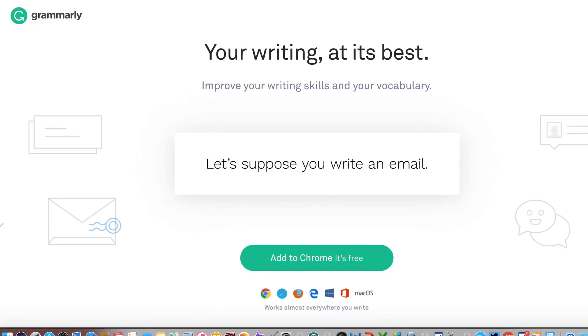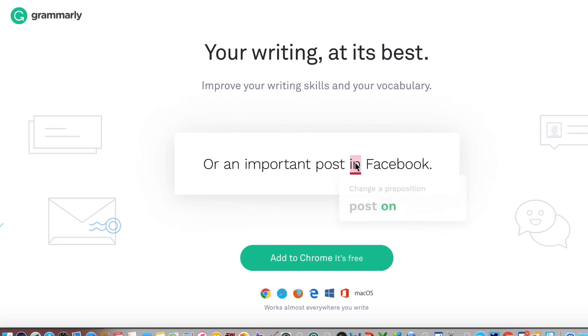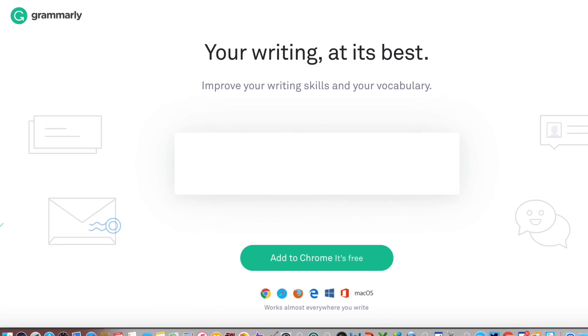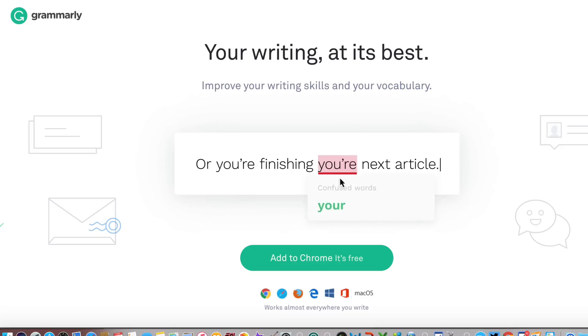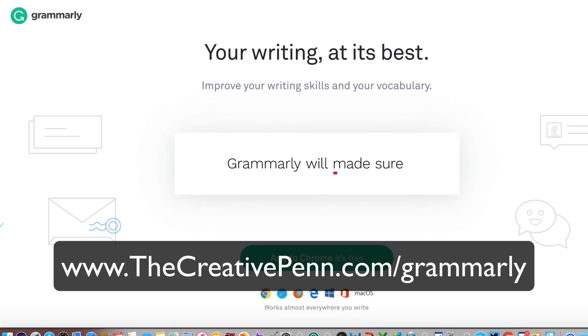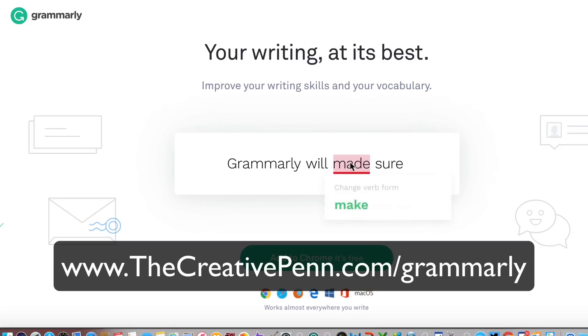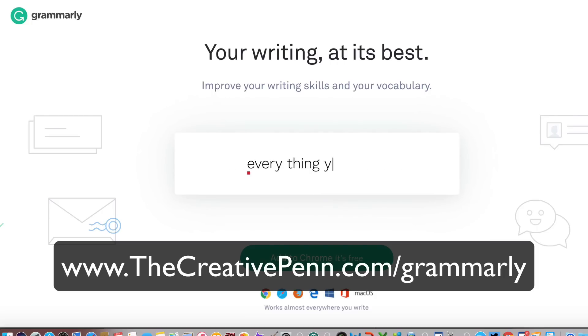So that's a bit about how I use Grammarly and of course I still absolutely believe you should use professional editors, but as a first pass then Grammarly is brilliant for proofreading and improving your writing and learning about the mistakes you make every time.